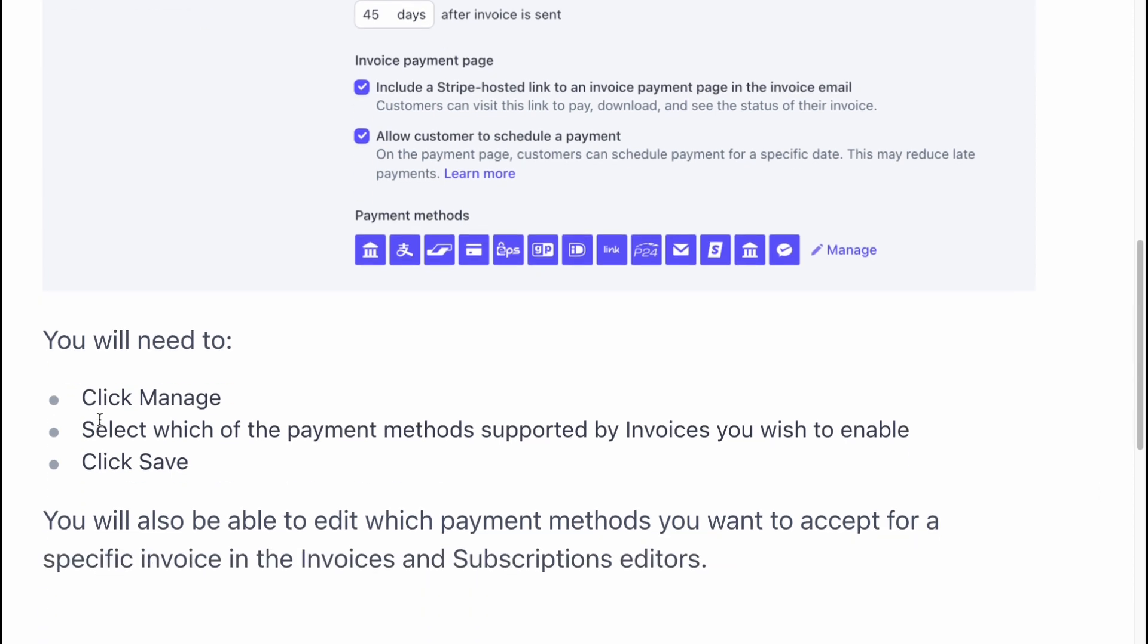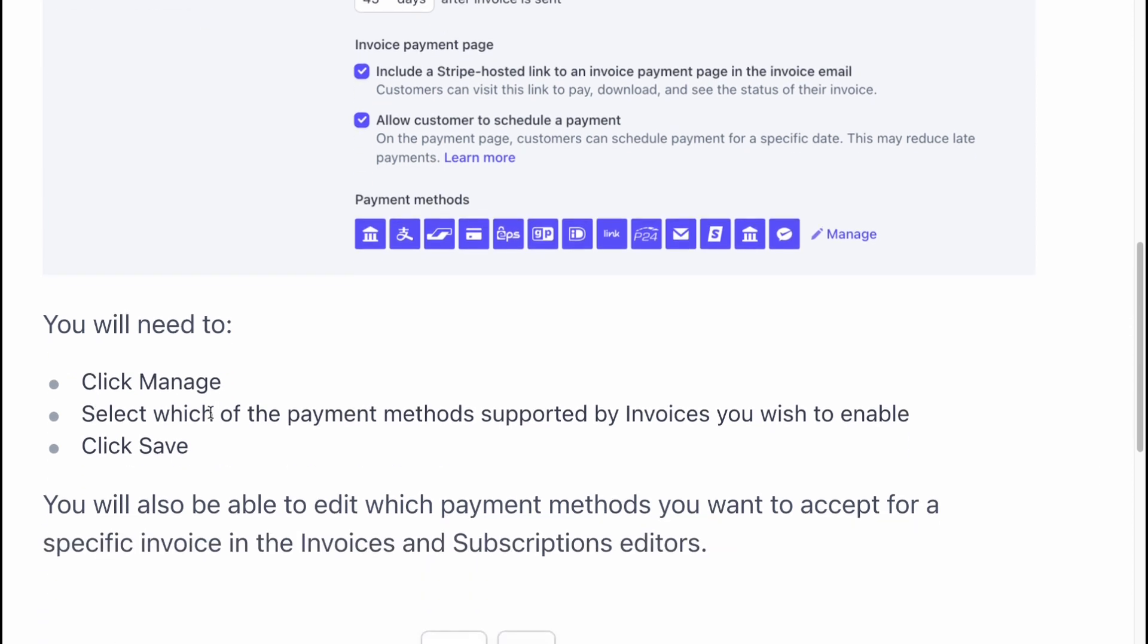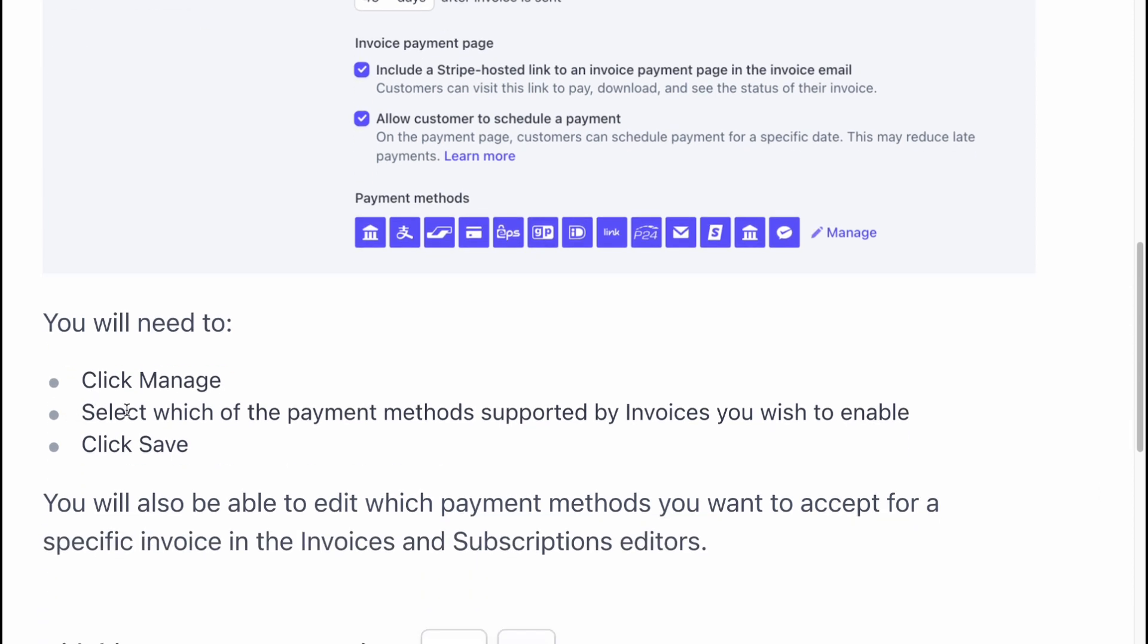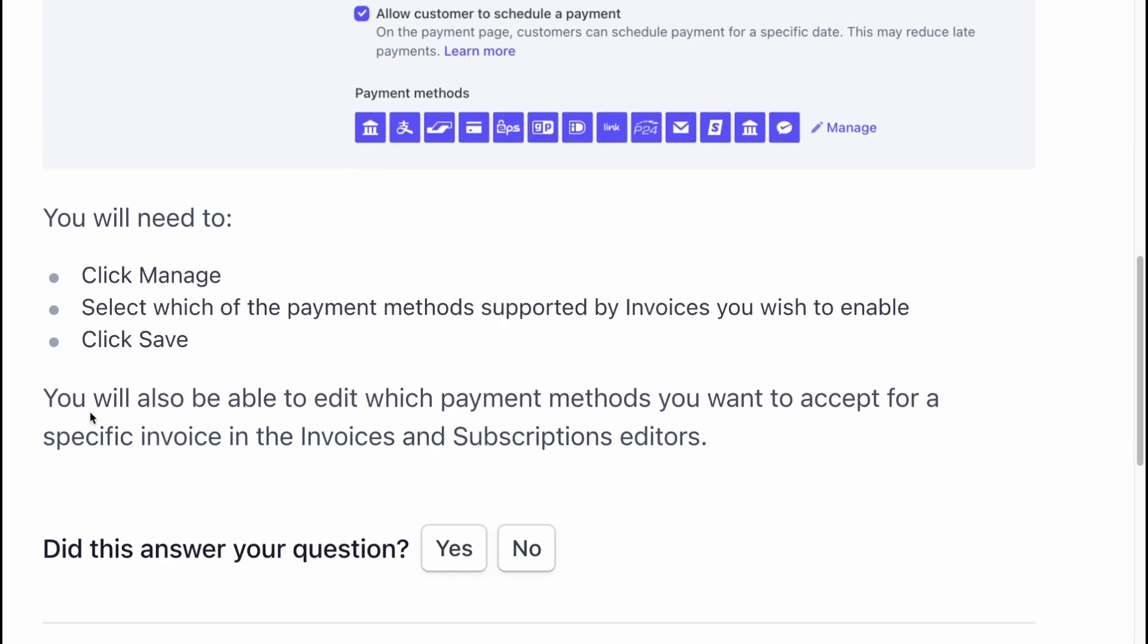You will need to click manage, select which of the payment methods supported by invoices you wish to enable, and then click save.